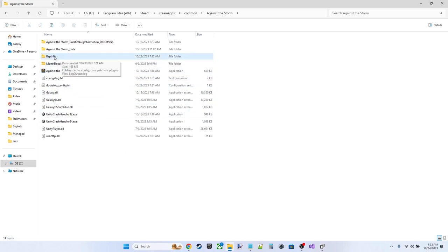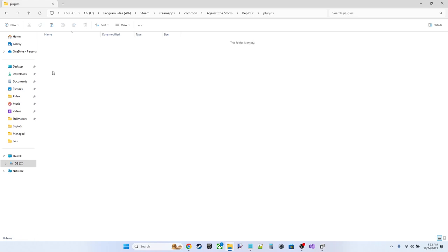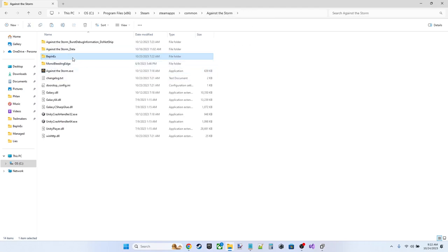So look up BepInEx and get that installed in your Against the Storm game directory. And then what we're going to want to do is put our DLL that we're going to build right here in the plugins directory. We'll get to that in a moment.